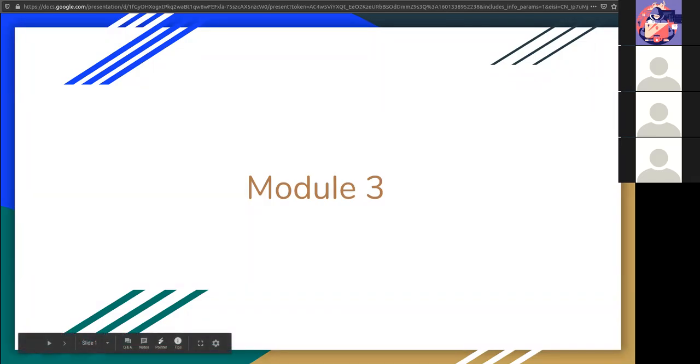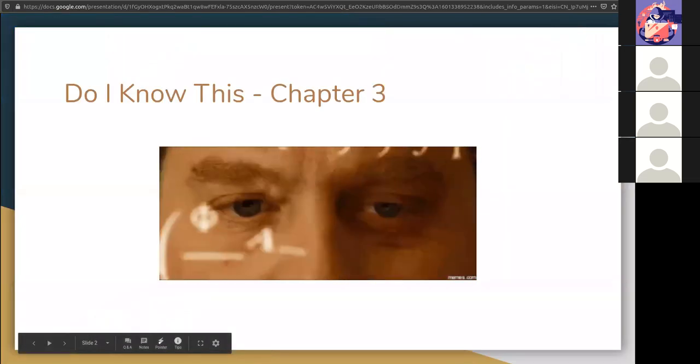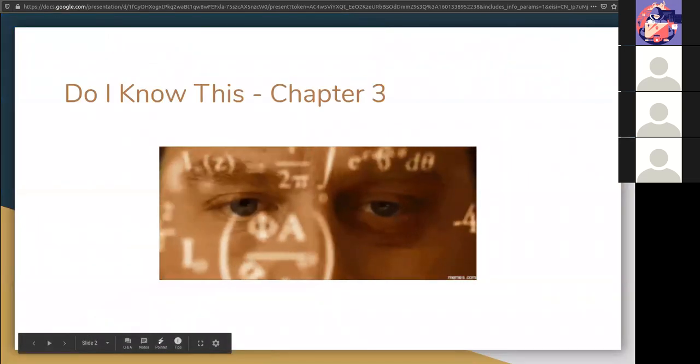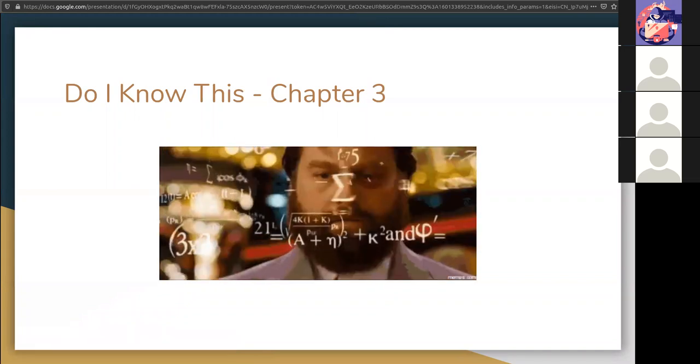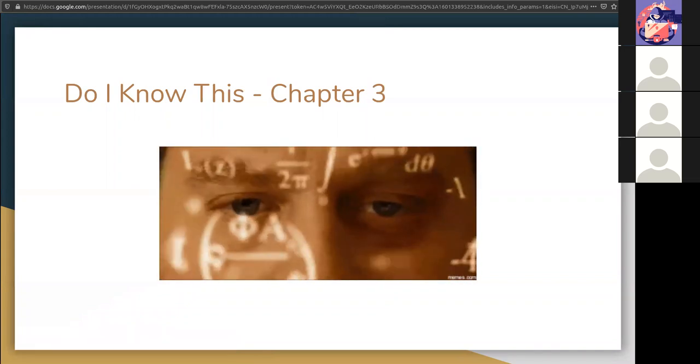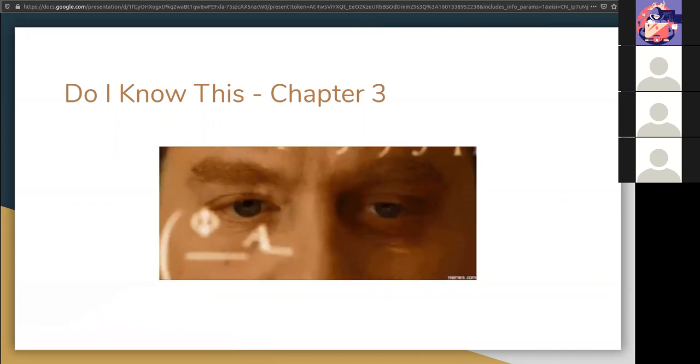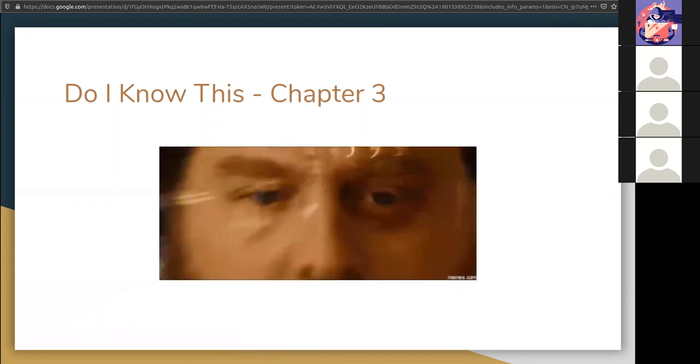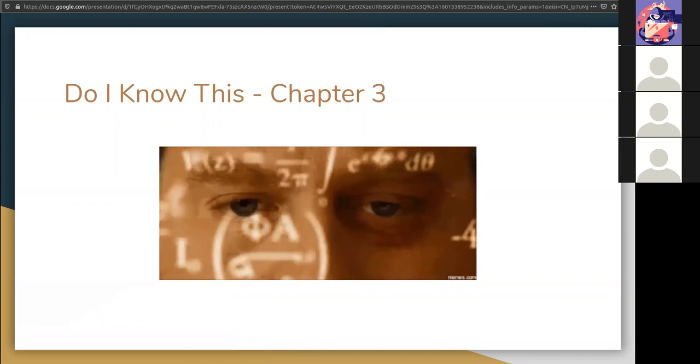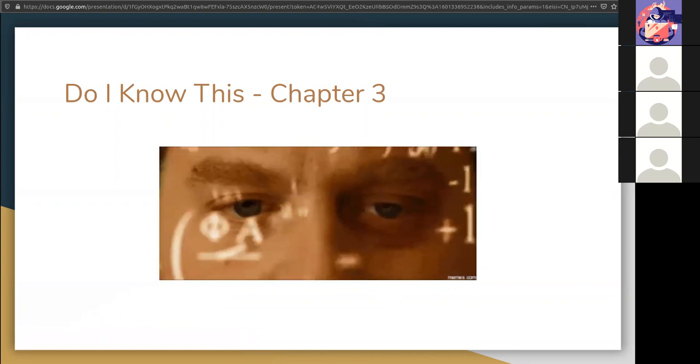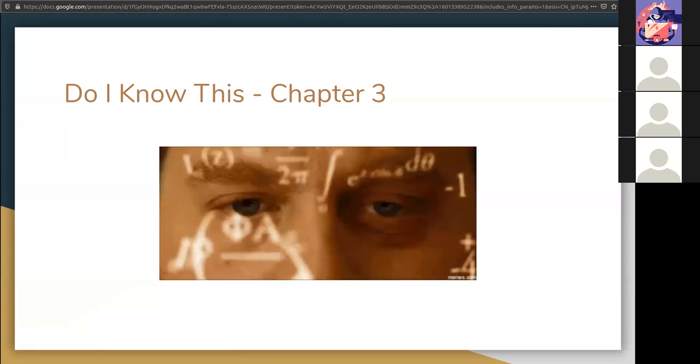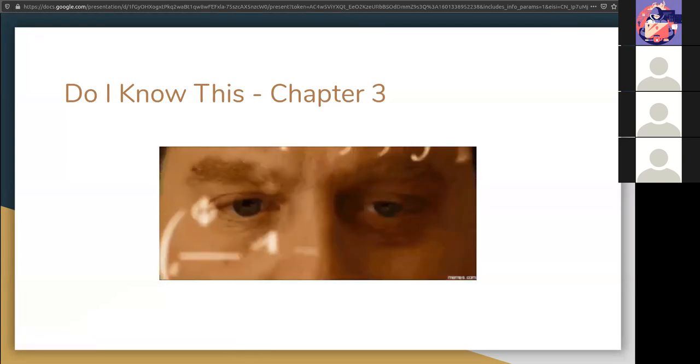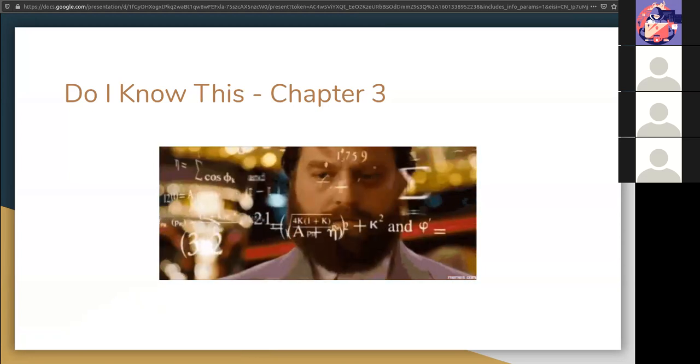All right, module number three, covering two chapters from the Pentest book. As always, there's a Do I Know This for every chapter, so if you haven't knocked that out already, please do so. It's only about five minutes. It'll help you know whether this chapter or the next chapter need more of your time, just enough time, or you're good enough that you could skip it.